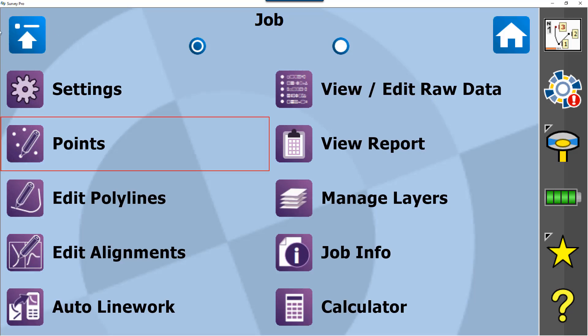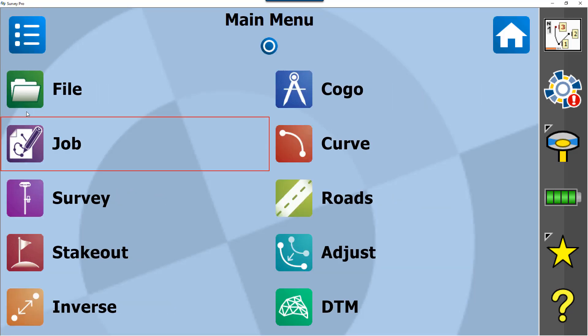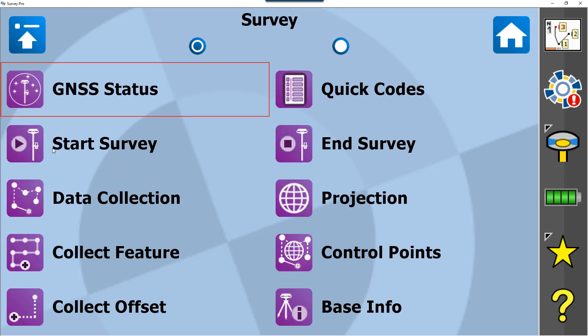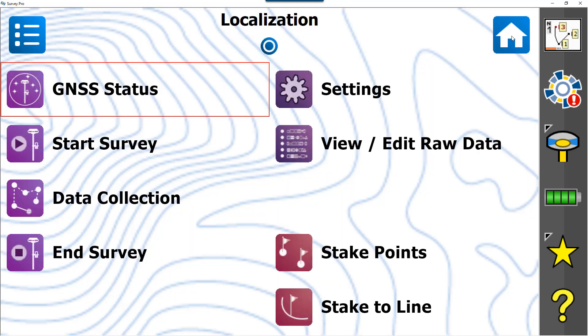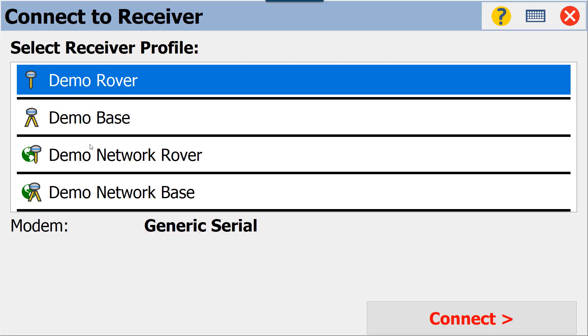From here, what we want to do is start our survey. There are two ways to do this: through the main menu and Survey, you'll see Start Survey there, or you can go into the home screen if it's been personalized and you will have Start Survey there as well.